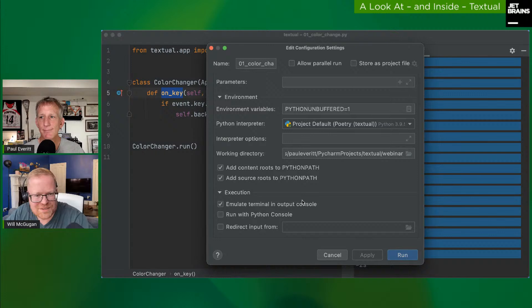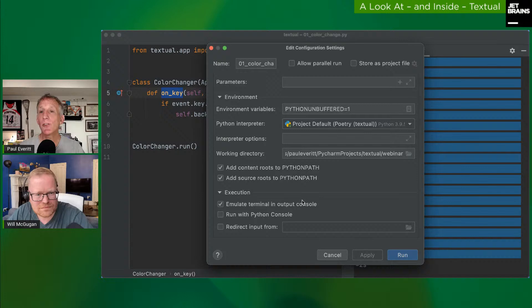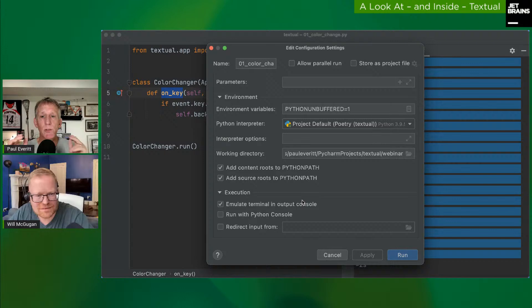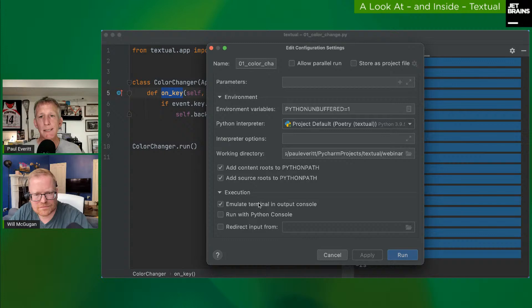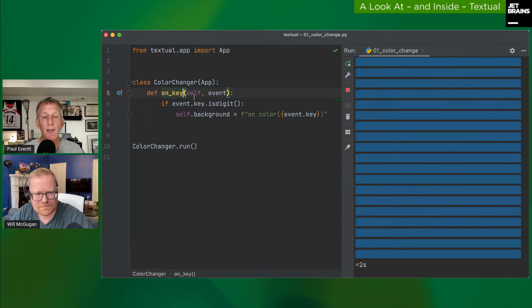Someone in chat notes this is really light compared to other TUI packages. Paul shows a PyCharm checkbox: in the run configuration, enable 'Emulate terminal in output console' so the run tool window pretends to be a terminal. PyCharm normally reads streaming output to do things like link to tracebacks, so it doesn't play by the curses model rules by default.